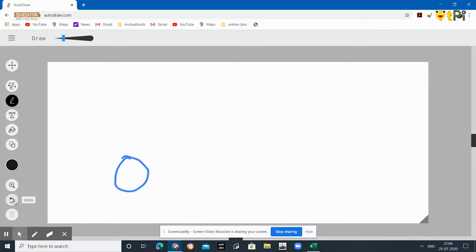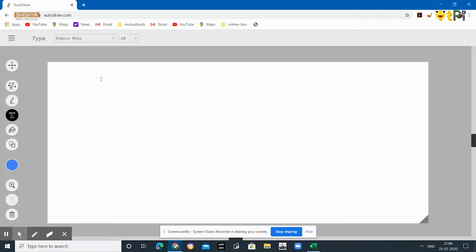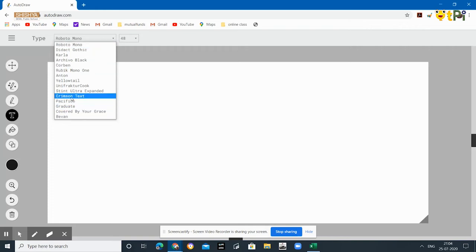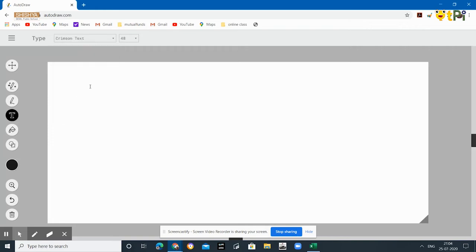Next is the text option. Here you can type the text which you want. You can change the color. There are many options of this font. Suppose you want to write in a different style like Crimson Text, you can write in anything you want.